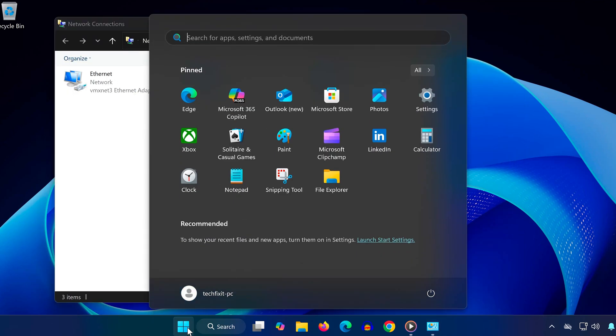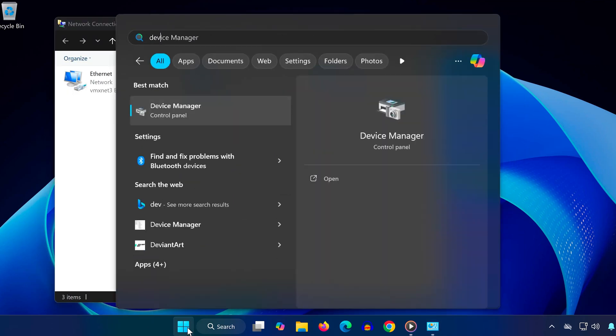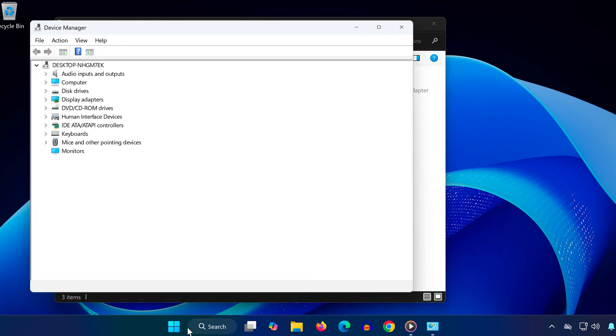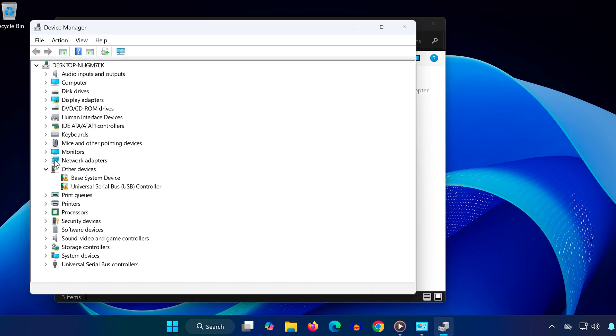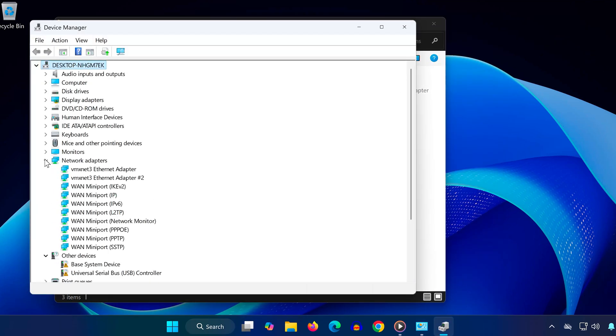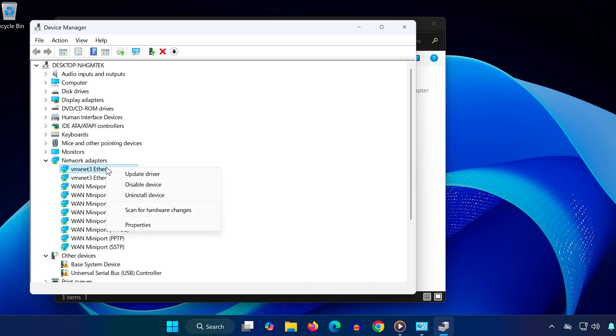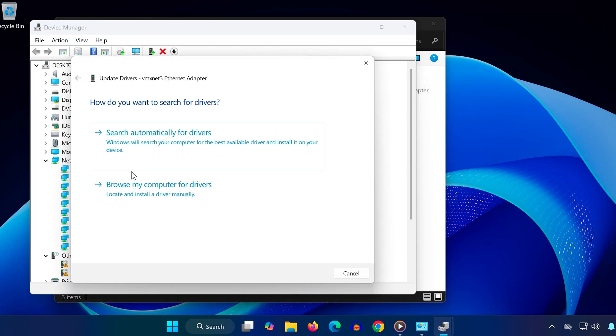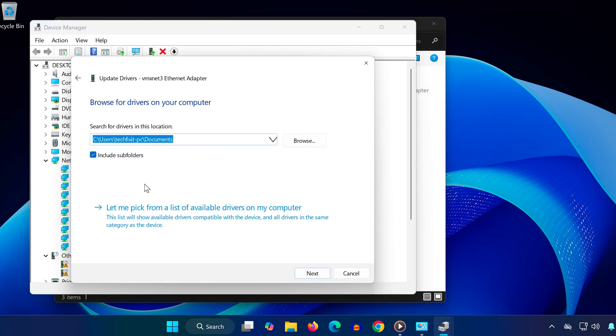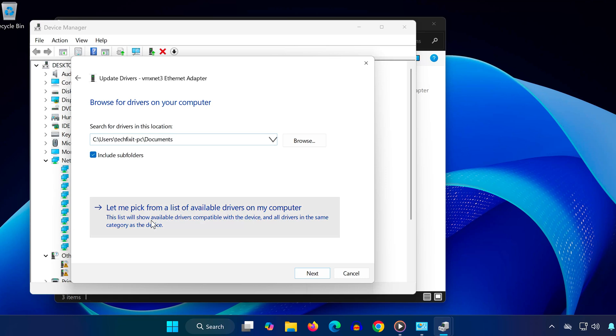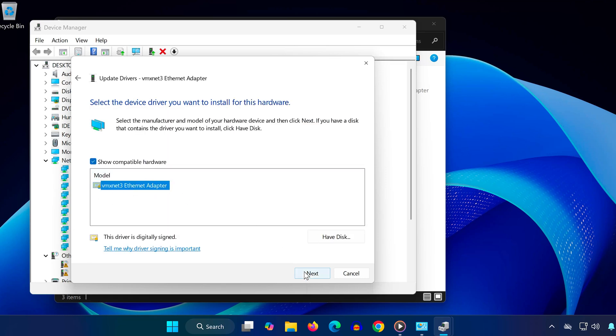Now search for Device Manager and open it. Expand Network Adapters and find the same adapter you noted earlier. Right-click it and select Update Driver. Choose Browse My Computer for Drivers, then click Let Me Pick from a List. Select the most applicable driver for your system, usually the top one, and click Next.